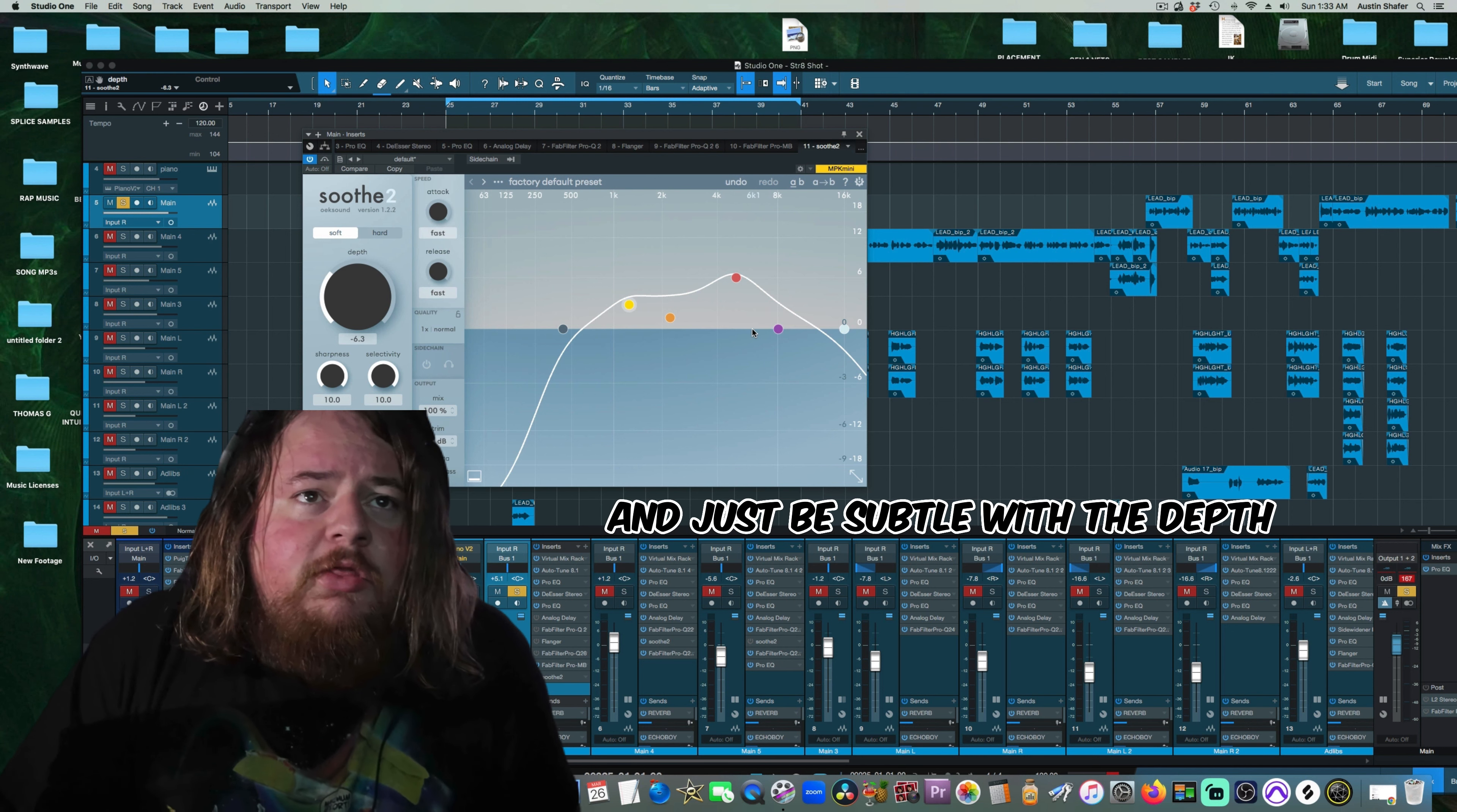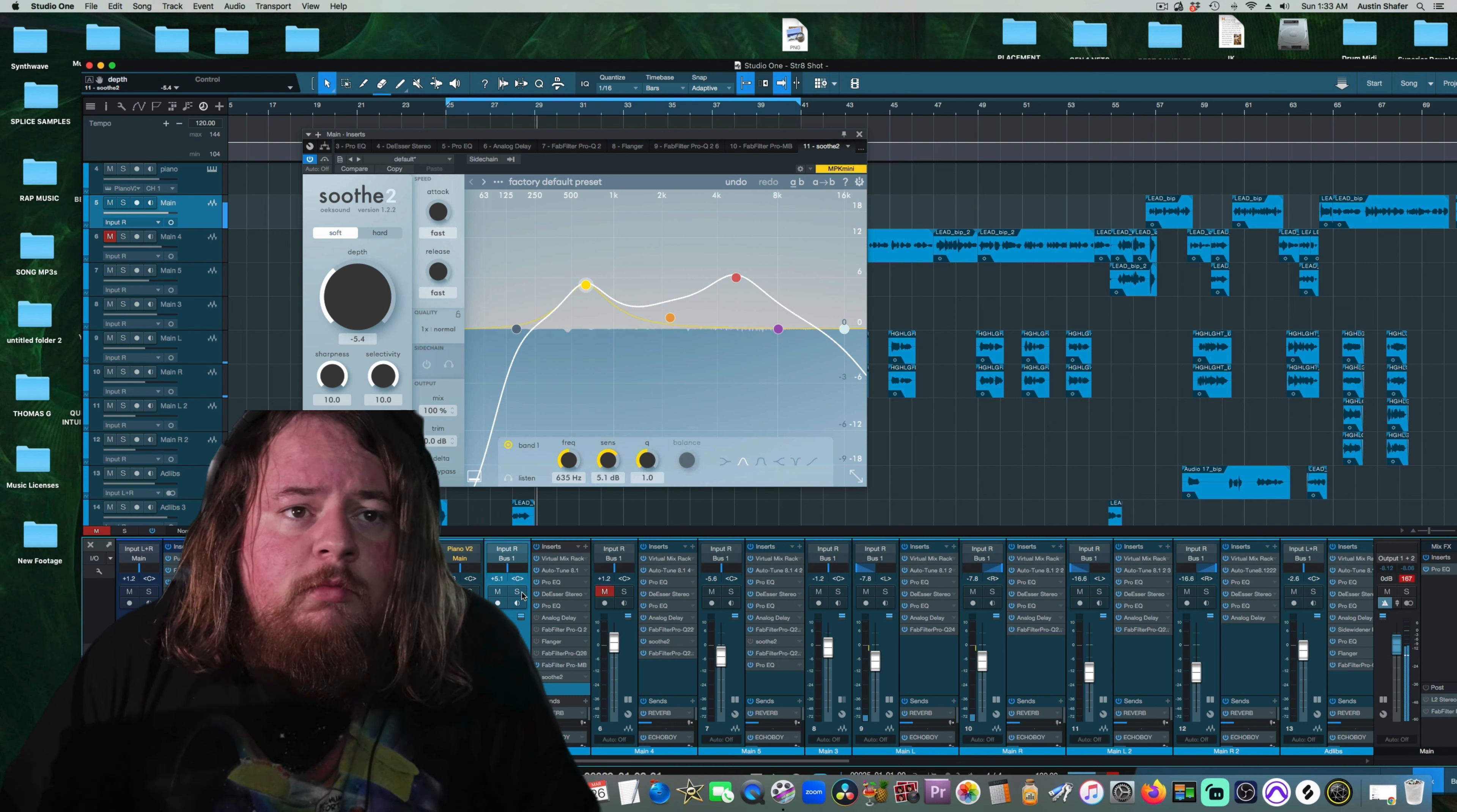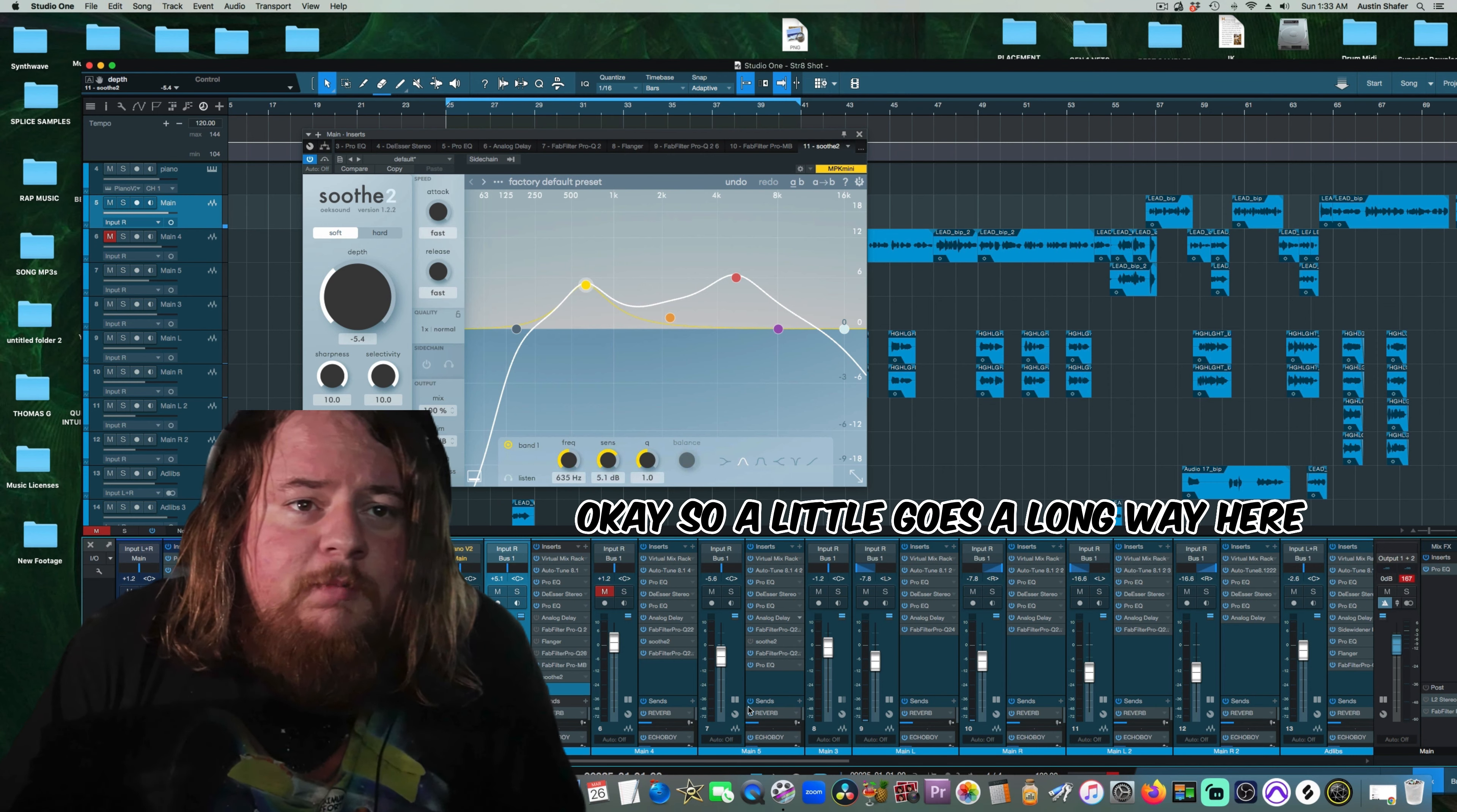And just be subtle with the depth. A little goes a long way here.